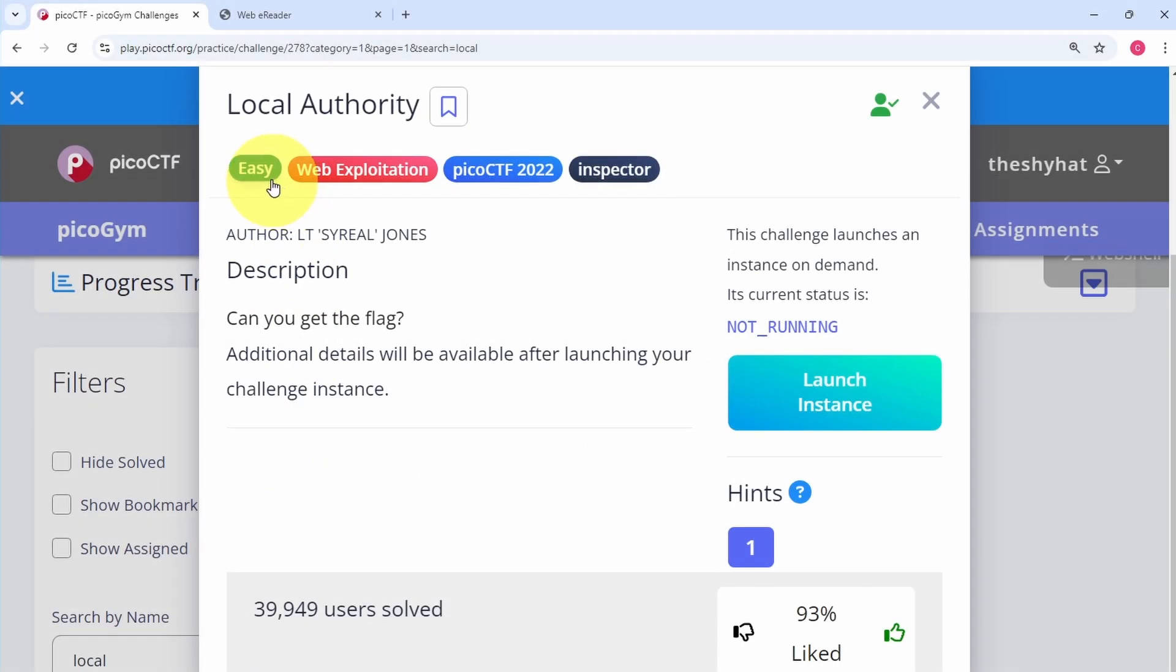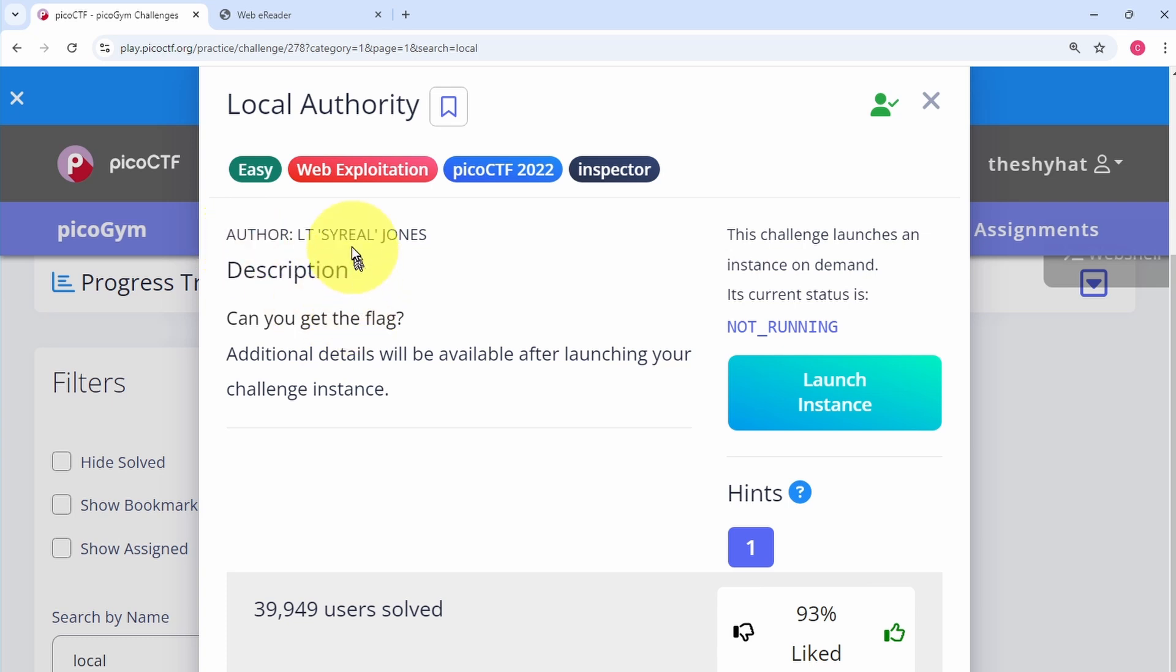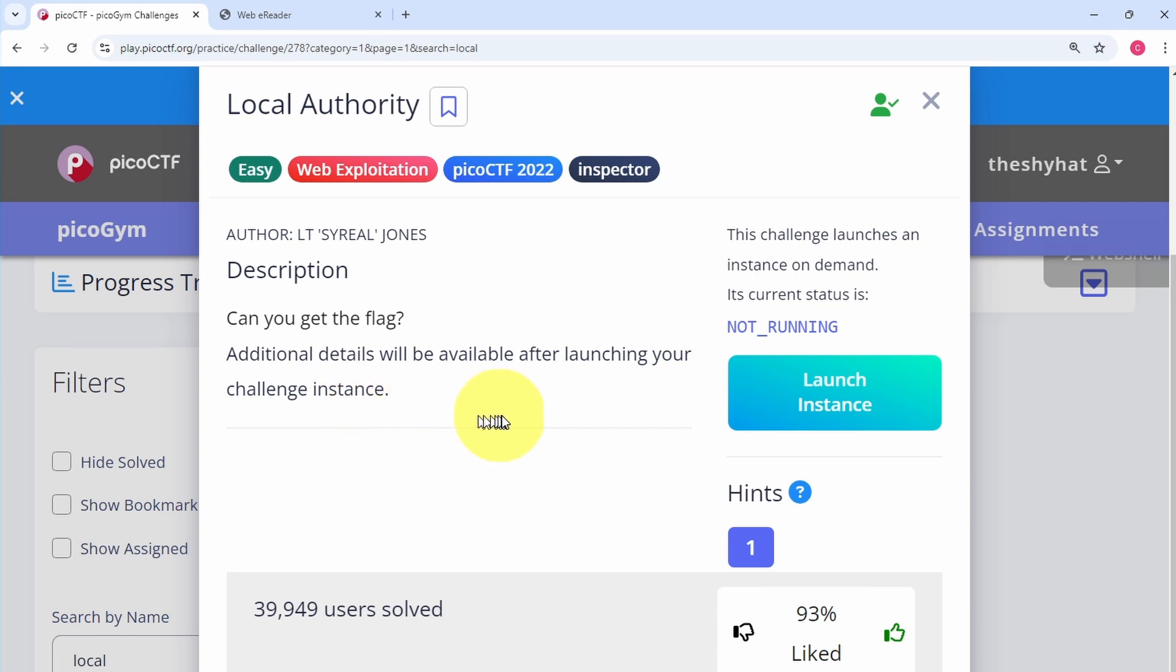This challenge is called Local Authority. It's an easy level challenge in the web exploitation category from the PicoCTF 2022 event. The description says can you get the flag. Additional details will be available after launching your challenge instance.